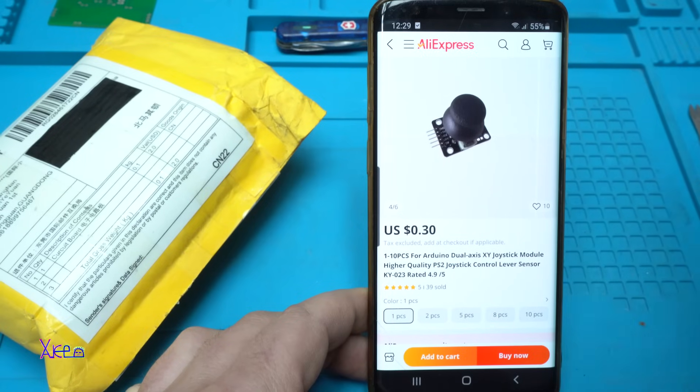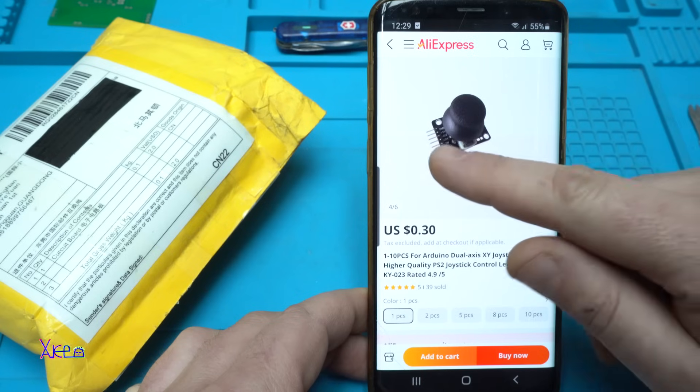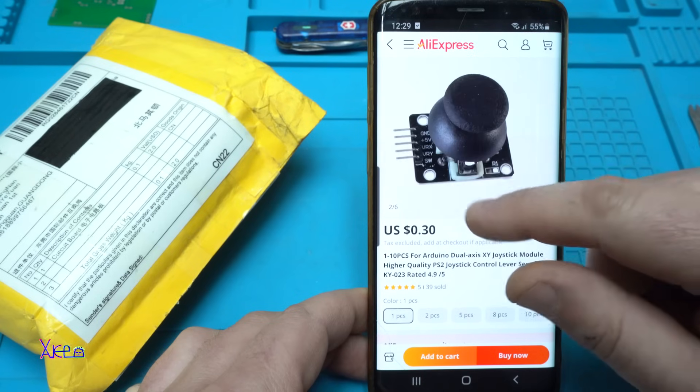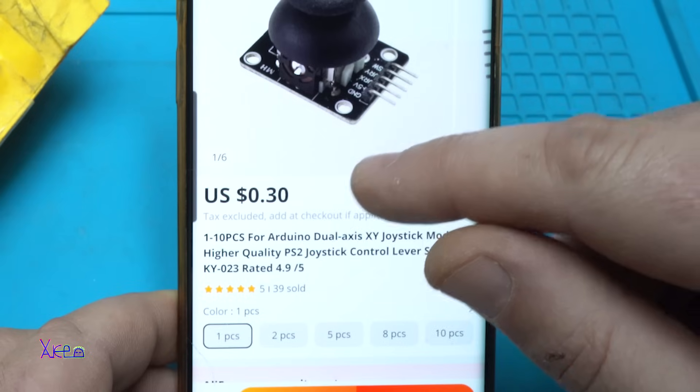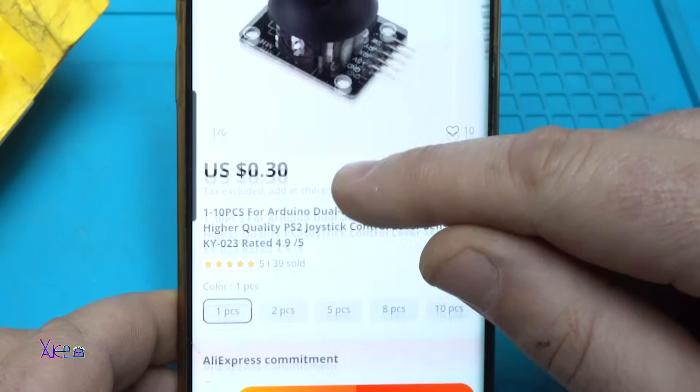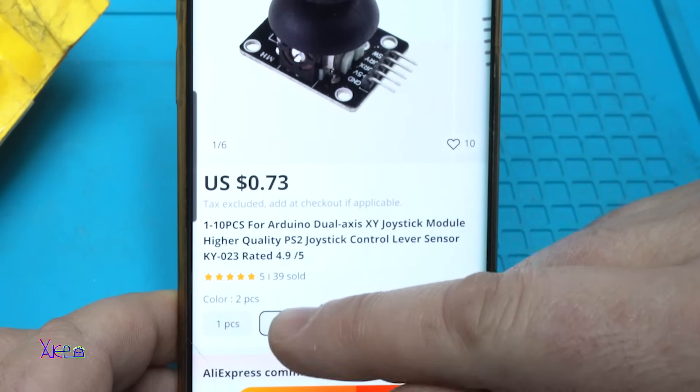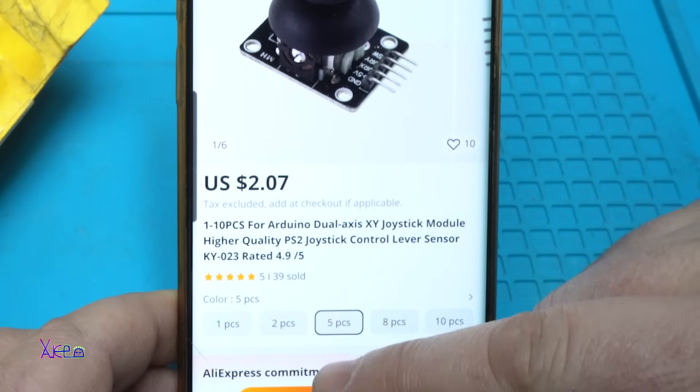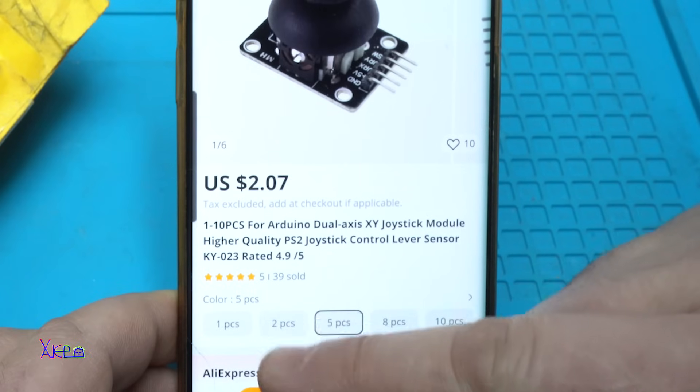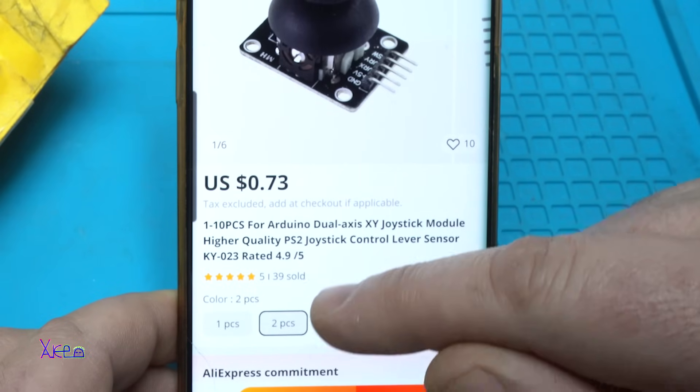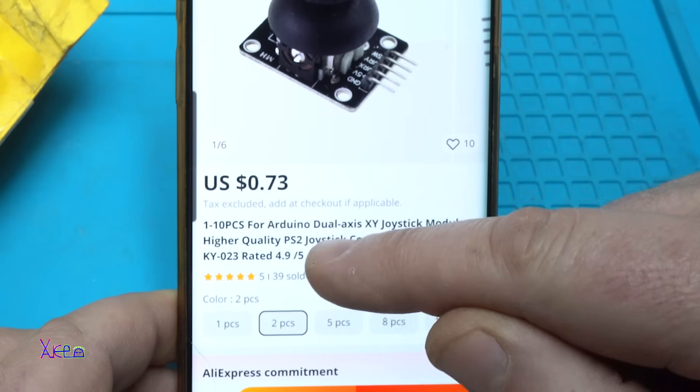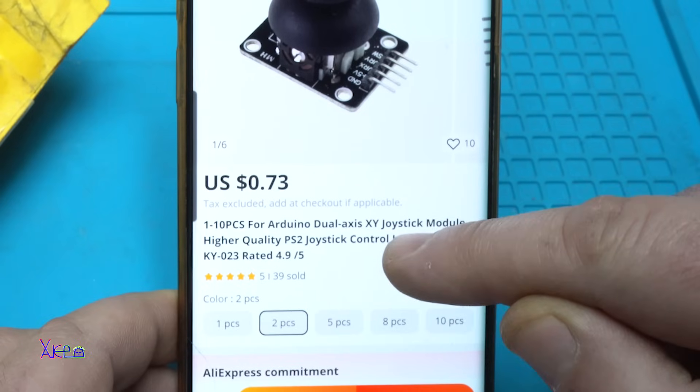From Aliexpress you can get this electronic component or module for 30 cents, two pieces for 73 cents, or five pieces for two dollars. For 73 cents for two pieces you will get an Arduino dual-axis XY joystick module.